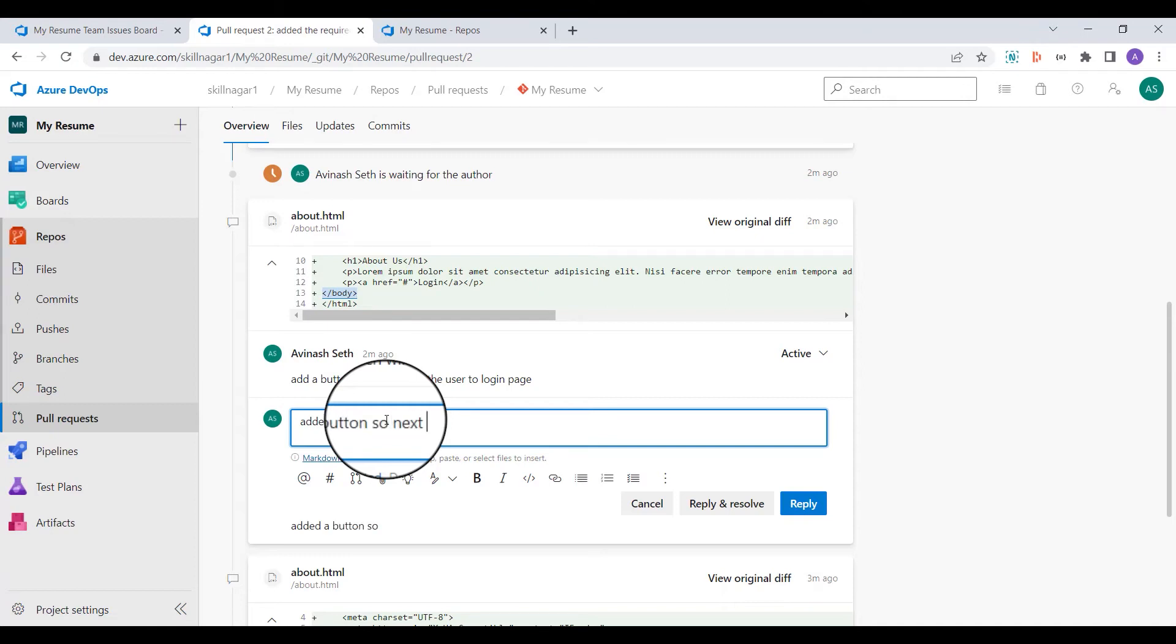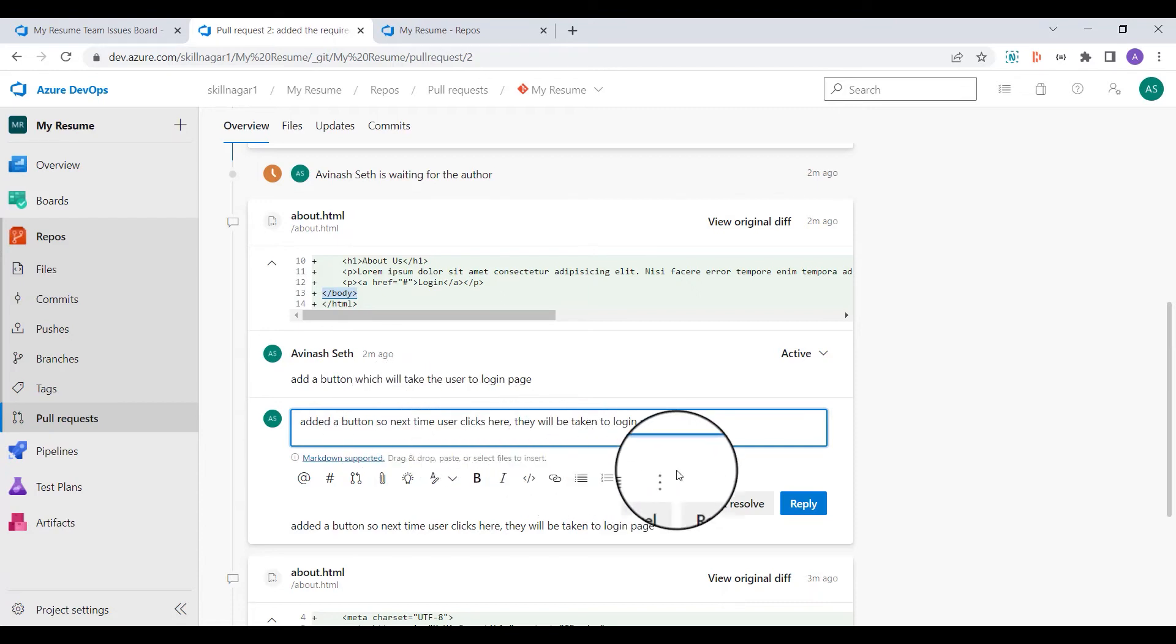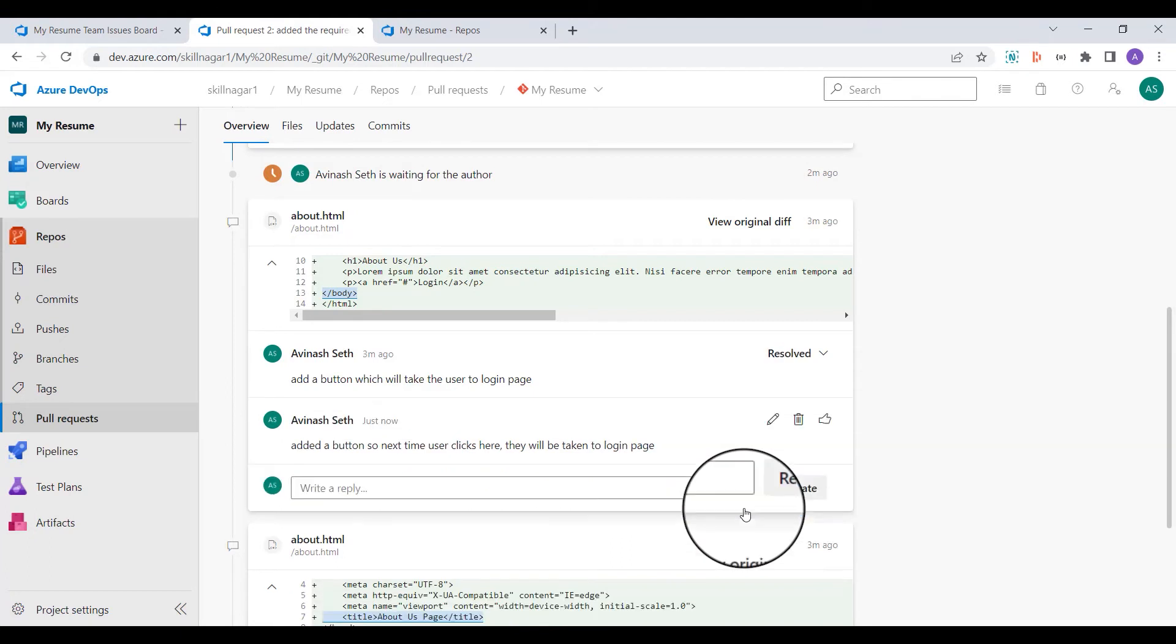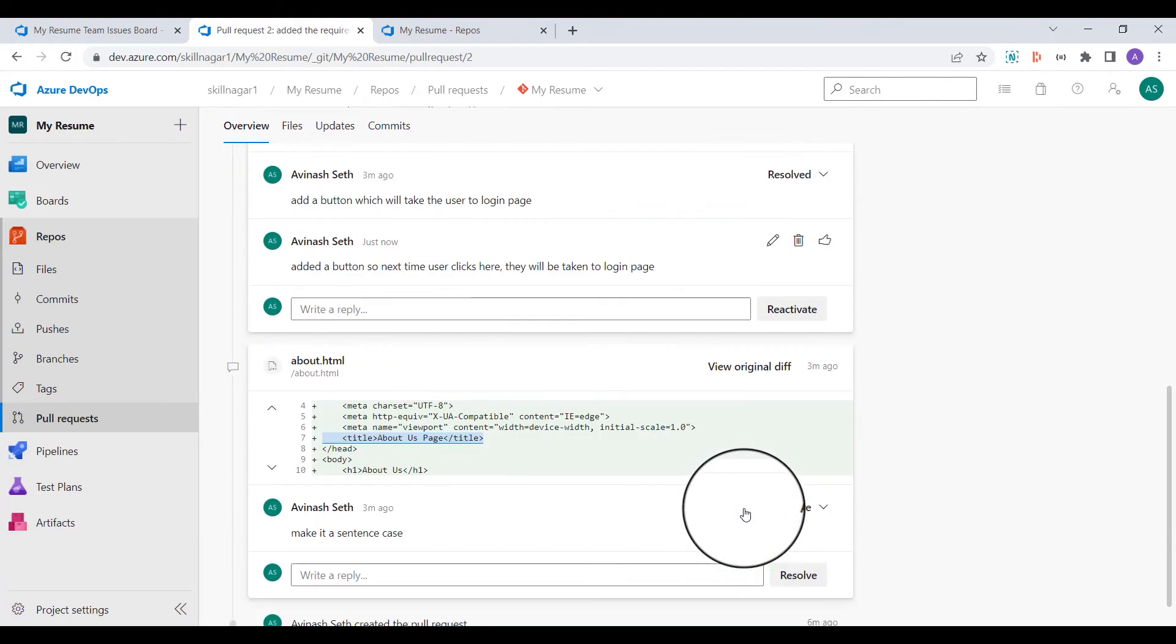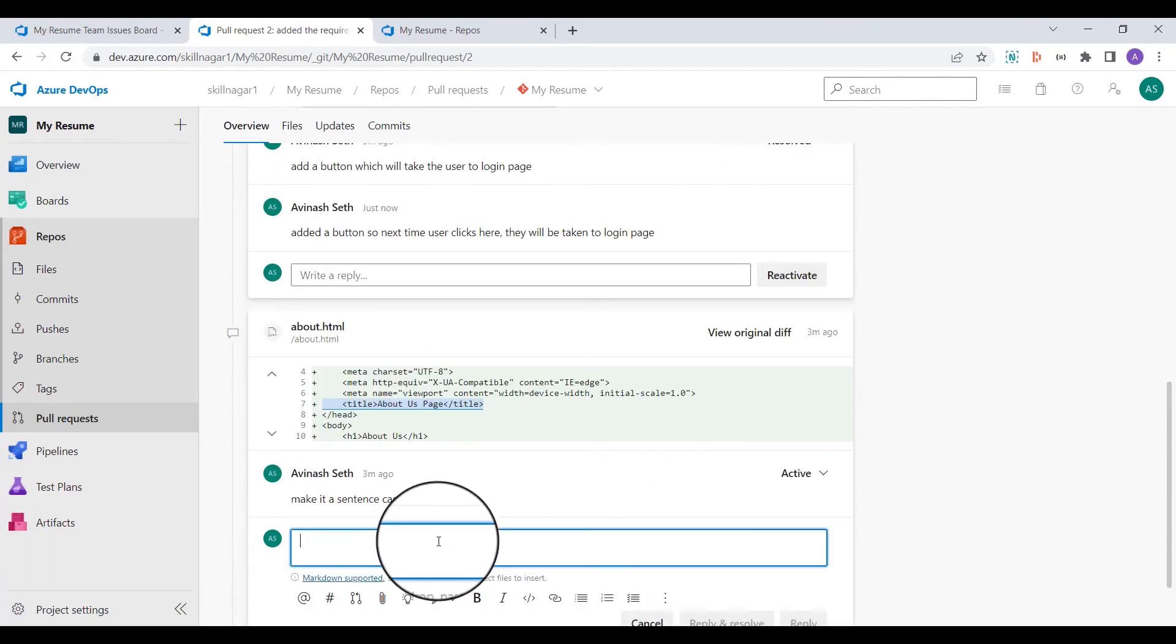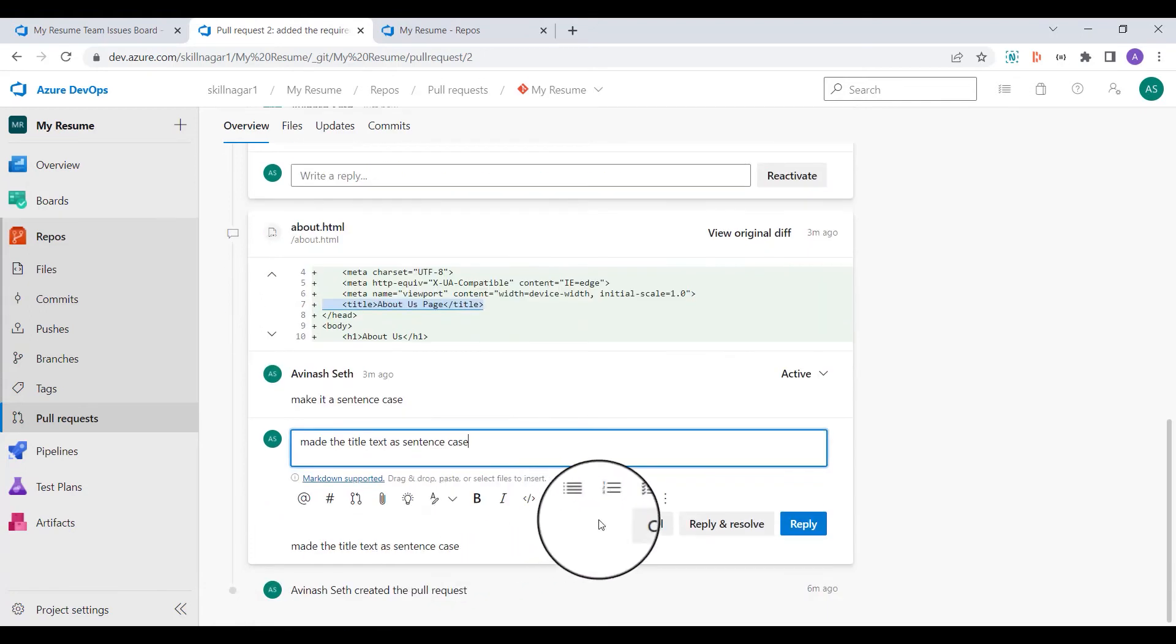Sorry, added button. So next time user clicks here they will be taken to login page and I'll click on reply and resolve. That means I've resolved it. And now I'll say made the title text as sentence case, reply and resolve. That simply means that I'm going to reply as well as I have resolved it from my end.